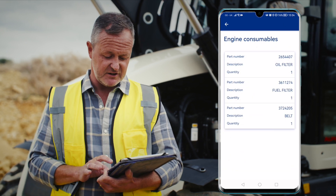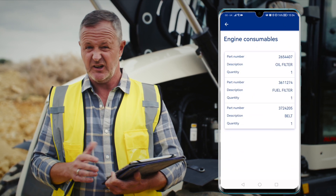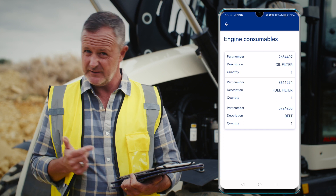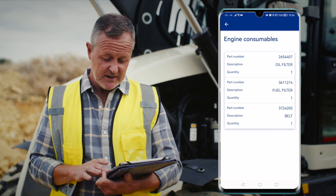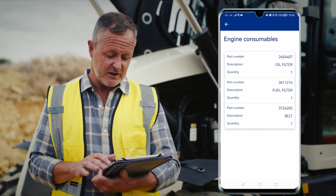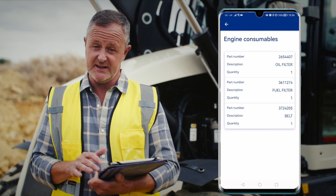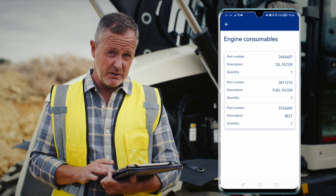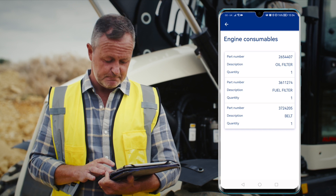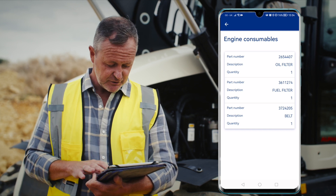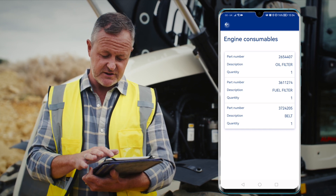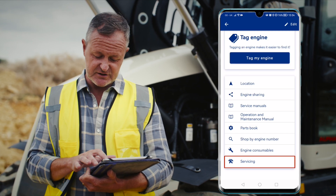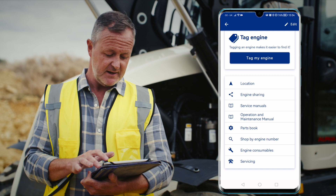The engine consumable list allows us to see the items we need for the engine, like belts and filters. It will also tell me how many I'm going to need for this engine and the part number.